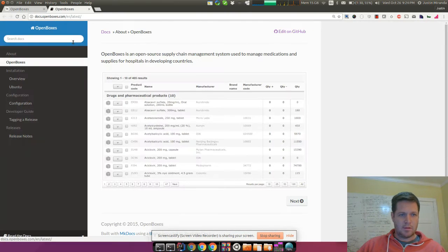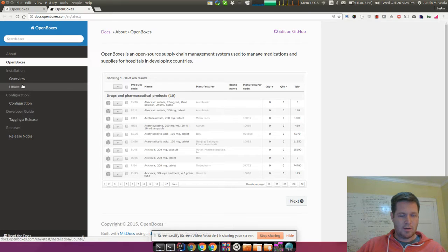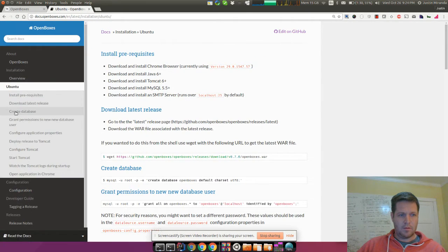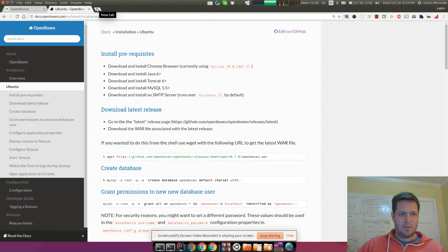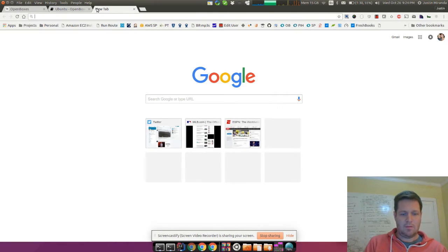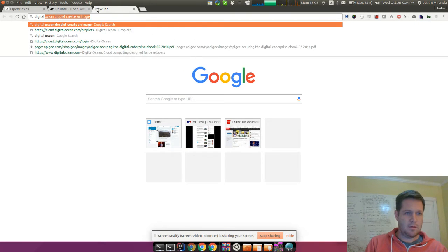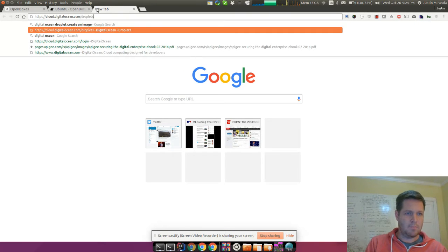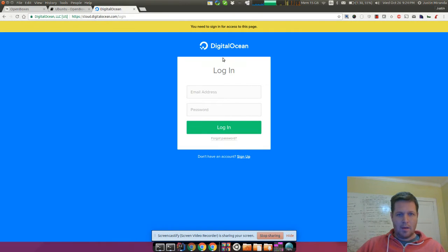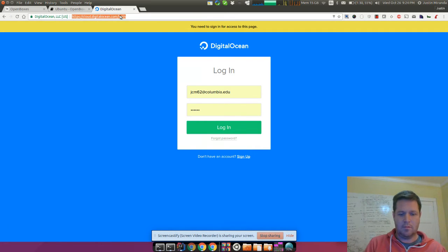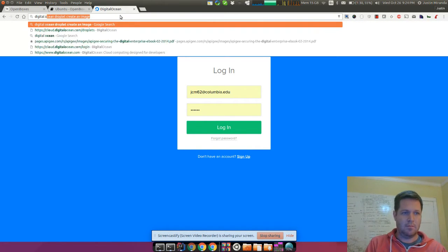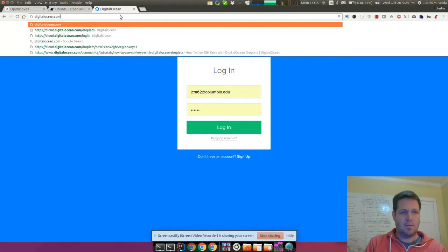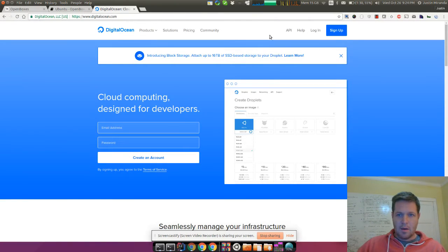I'll also make a video for AWS EC2 and maybe Linode, but we're going to start with a Droplet. So first let's open up the documentation and we'll go to the Ubuntu instructions because that's where we'll install it.